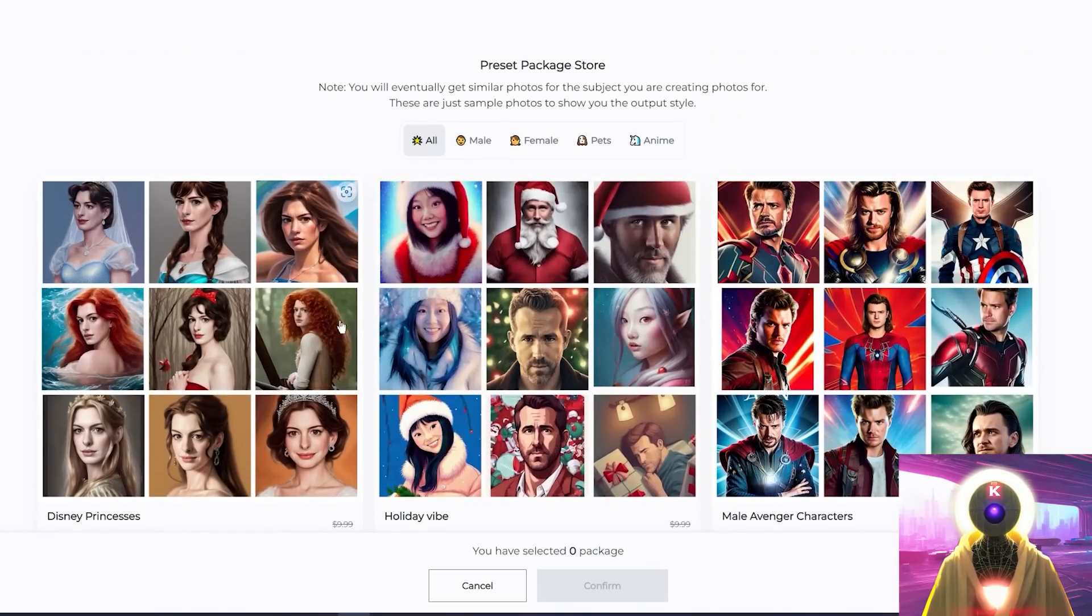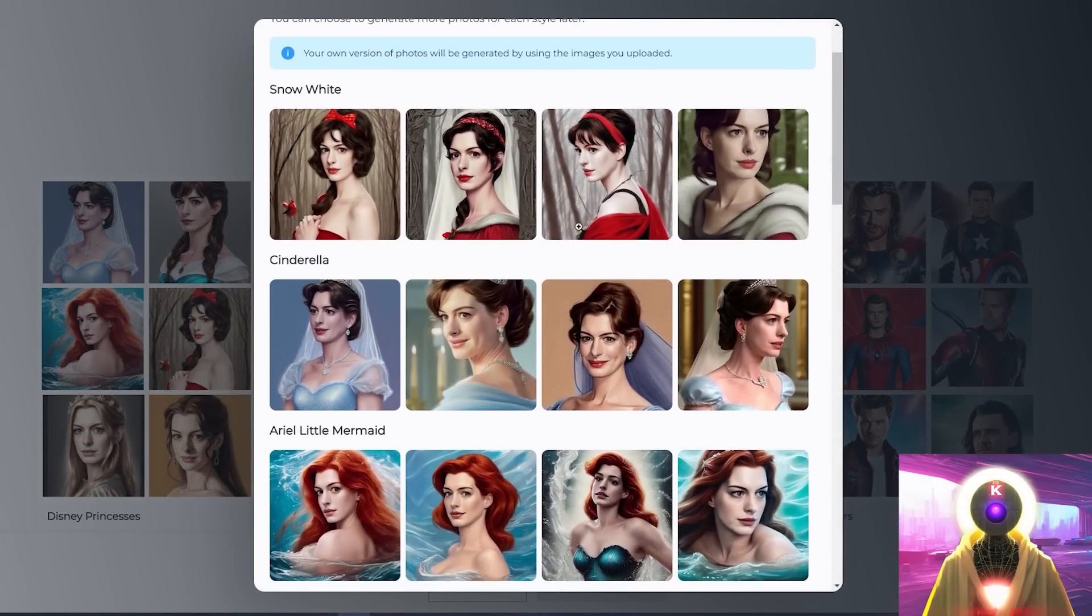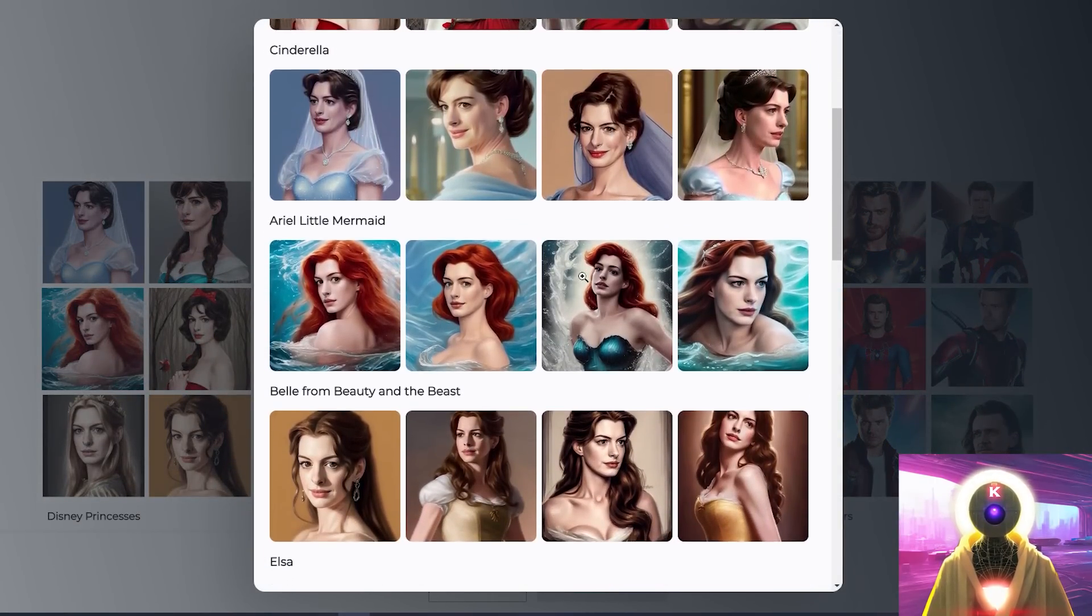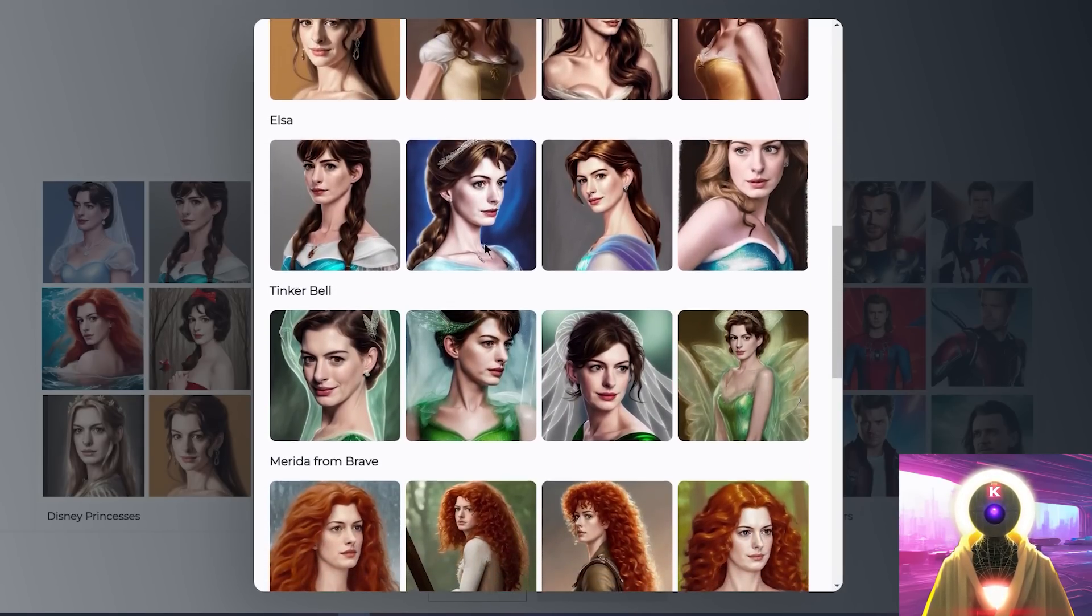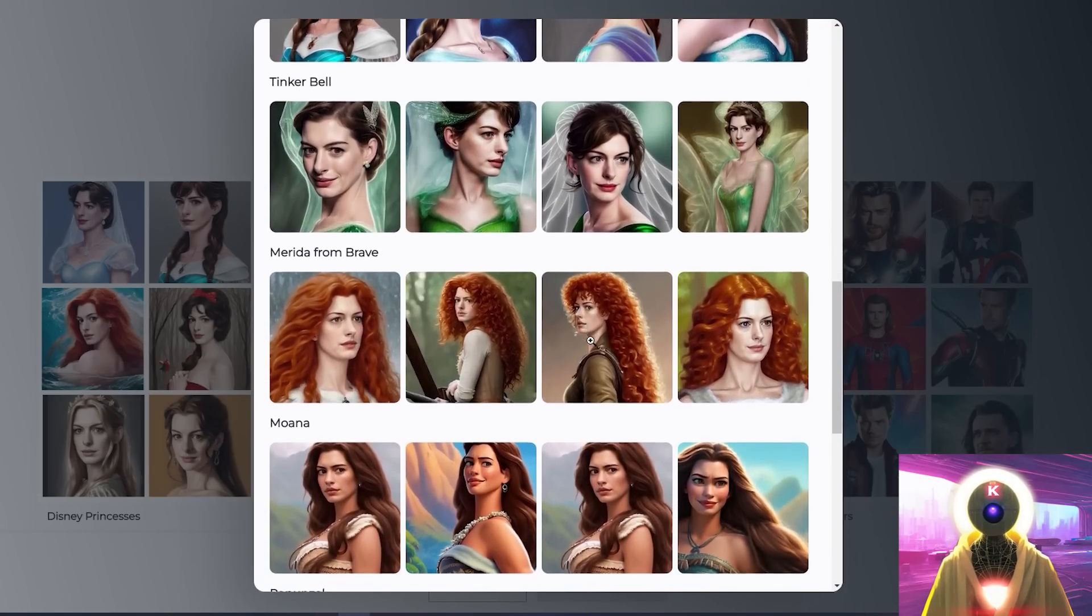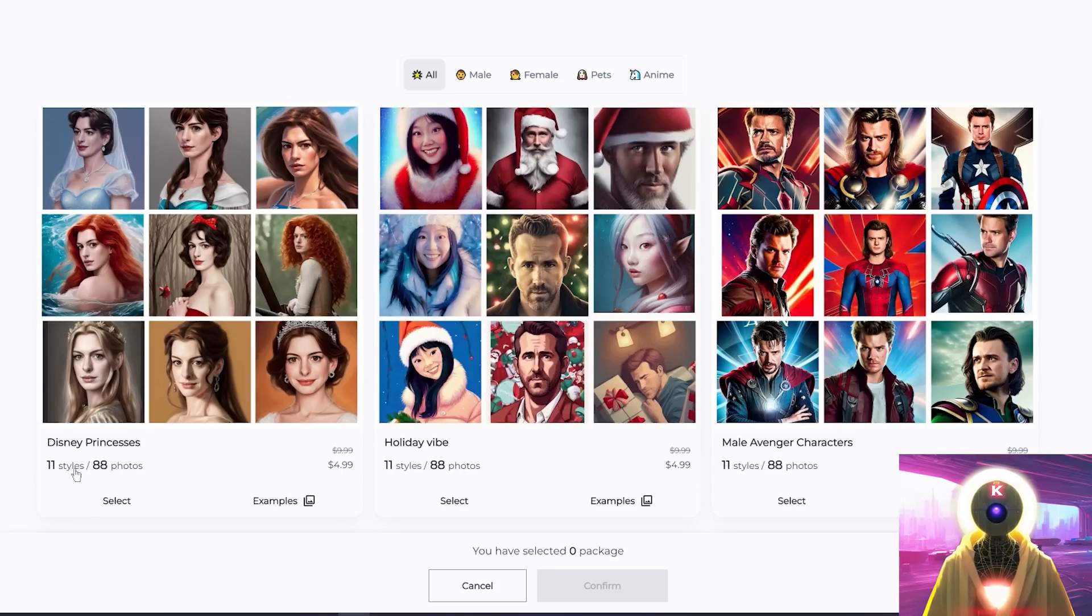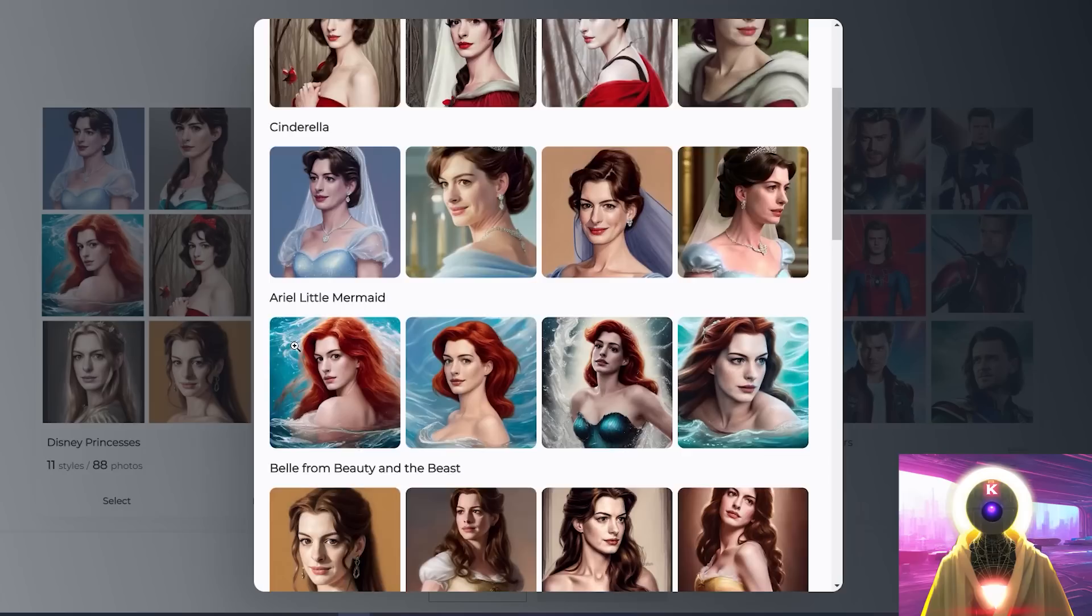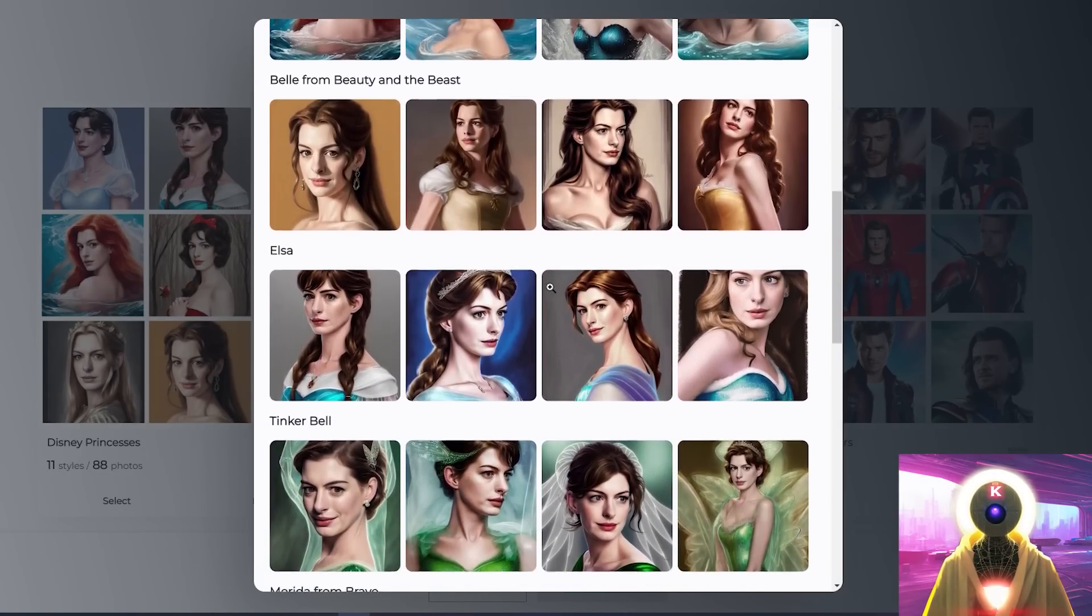So for example, let's say that you are training on images of your girlfriend. If you choose the Disney Princesses preset, once the training is completed, you will get images of your girlfriend as a different Disney princess. And for every preset that you choose, you will receive multiple styles and 8 generated images per style. So in total, if you choose for example, the Disney Princesses preset that has 11 styles, you will in total get 88 photos. Since you will get 8 photos for each styles. So you will get 8 images of your girlfriend as Snow White, as Cinderella, as Belle from Beauty and the Beast, as Elsa, etc, etc.